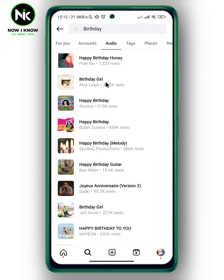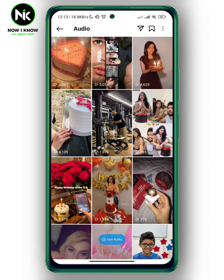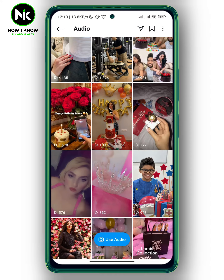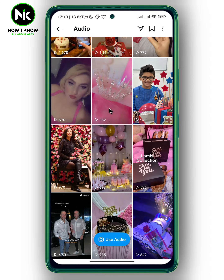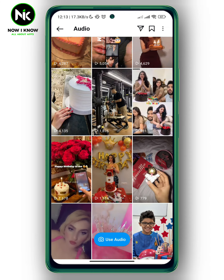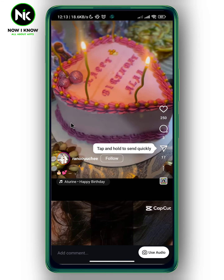You'll see results for accounts and audio, so tap on the audio option. Different audio tracks related to birthdays will appear. Let's say I'm gonna choose this one — a bunch of different videos that contain this specific song will appear, and you can tap on it and view them.